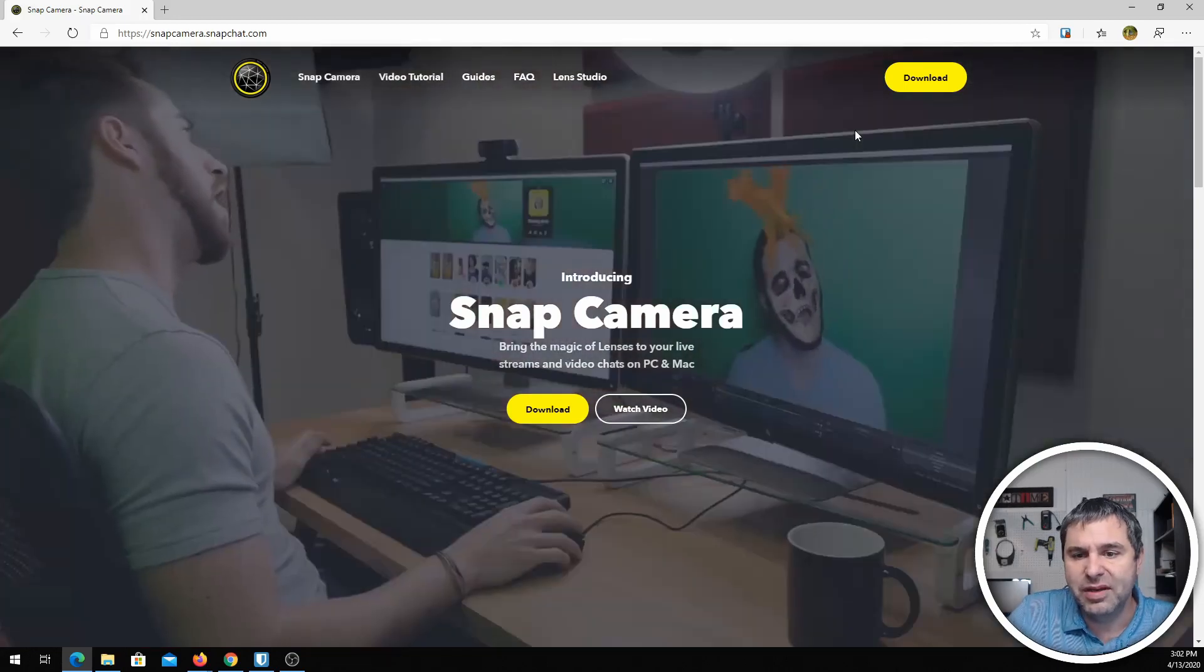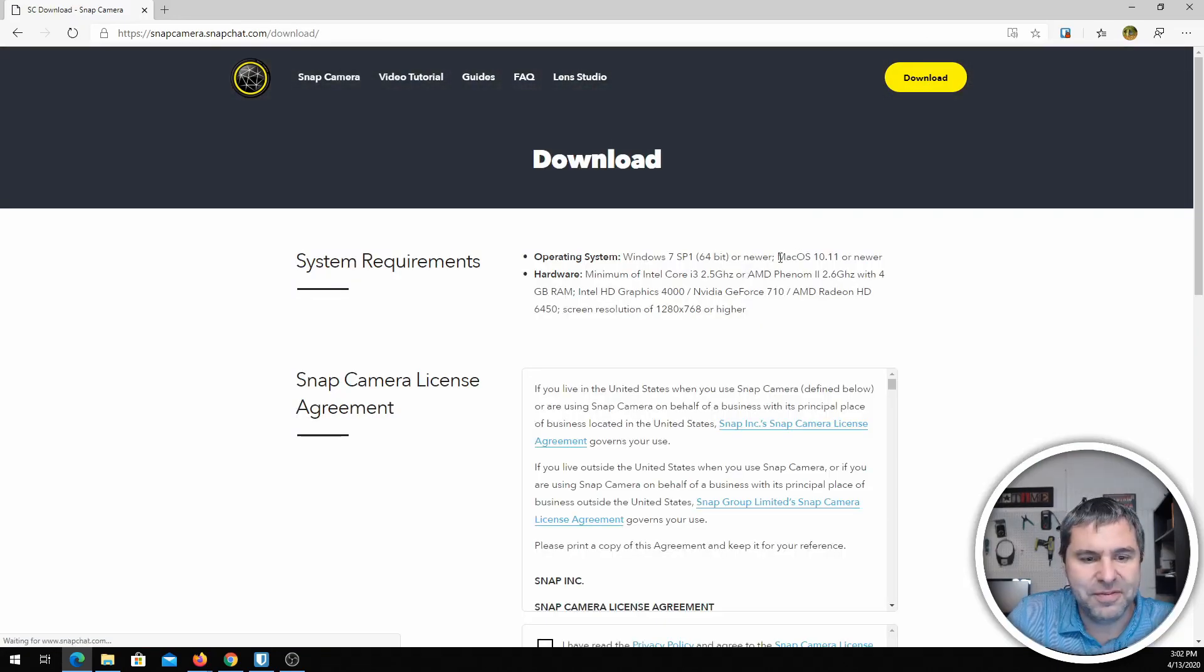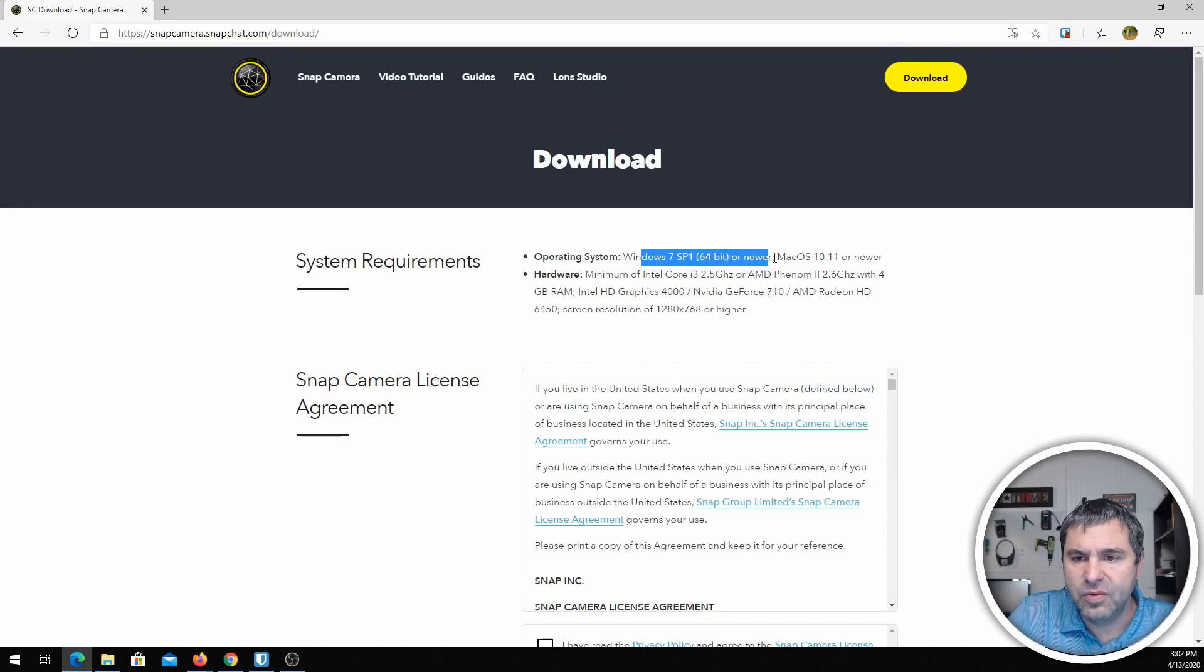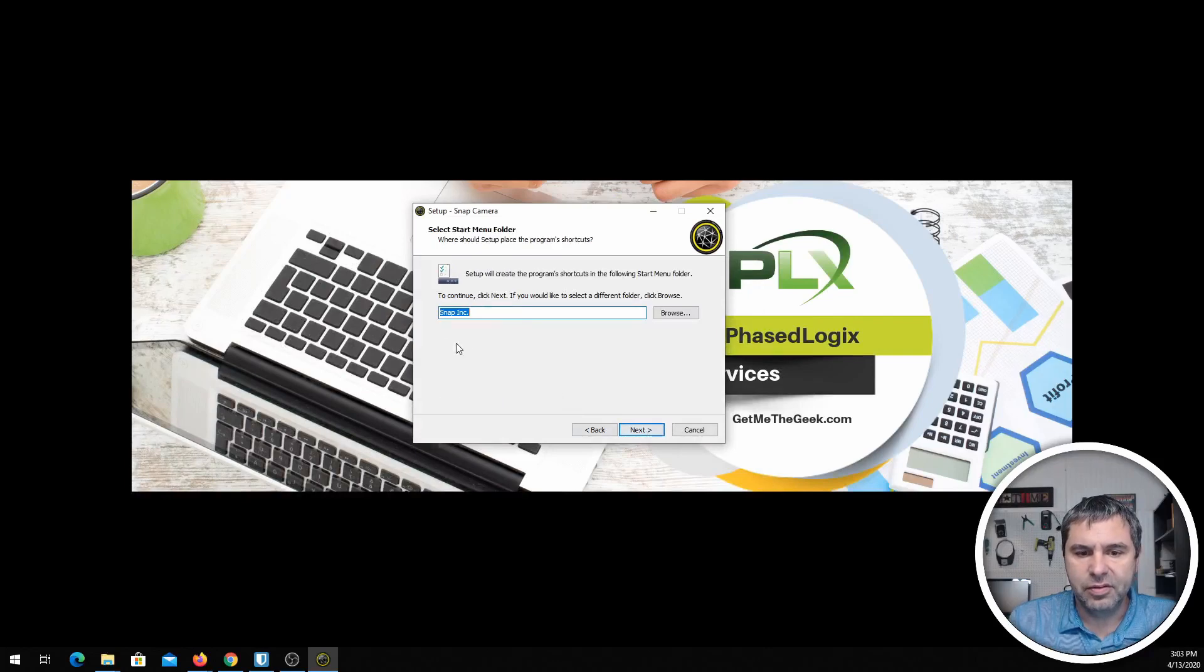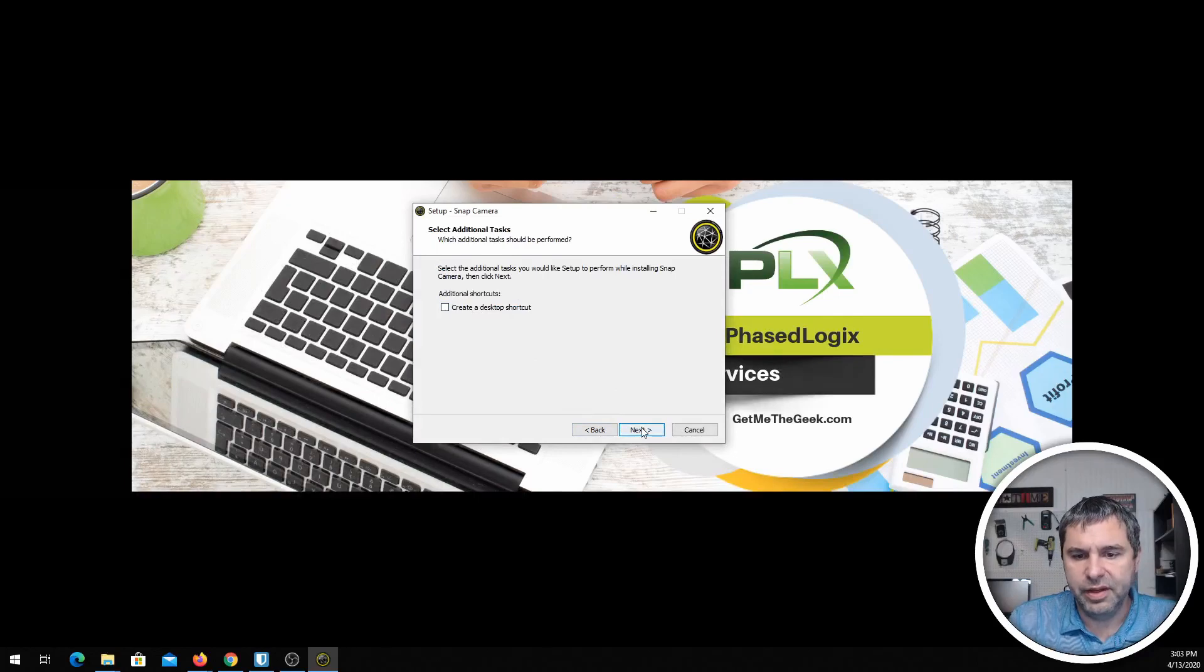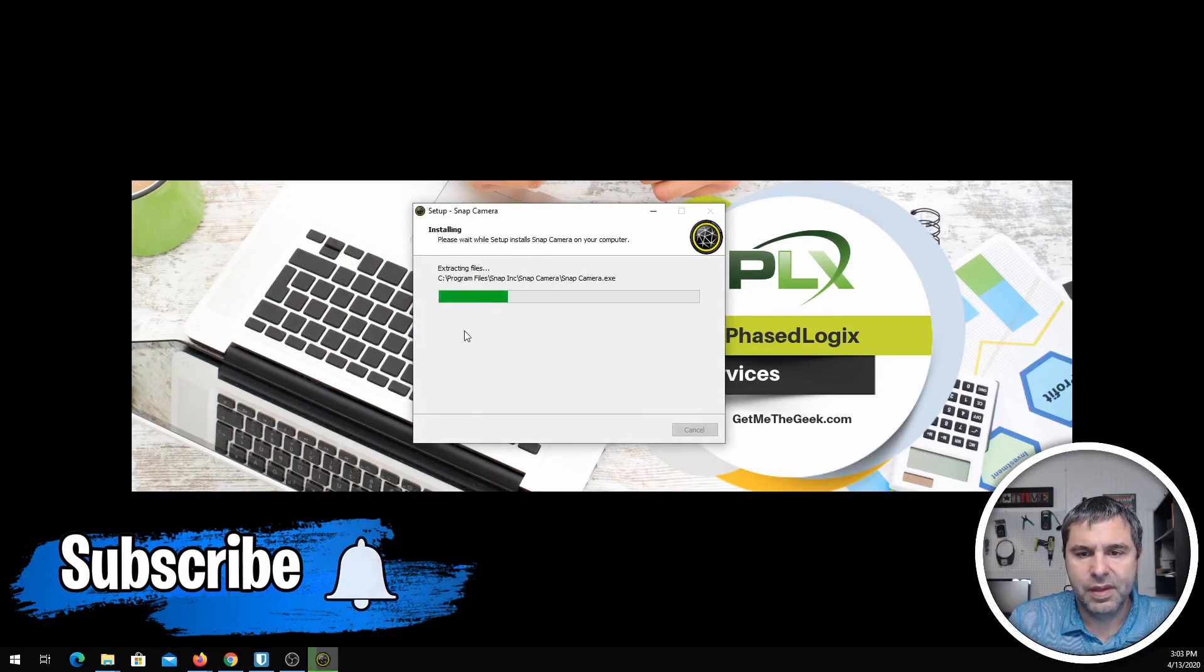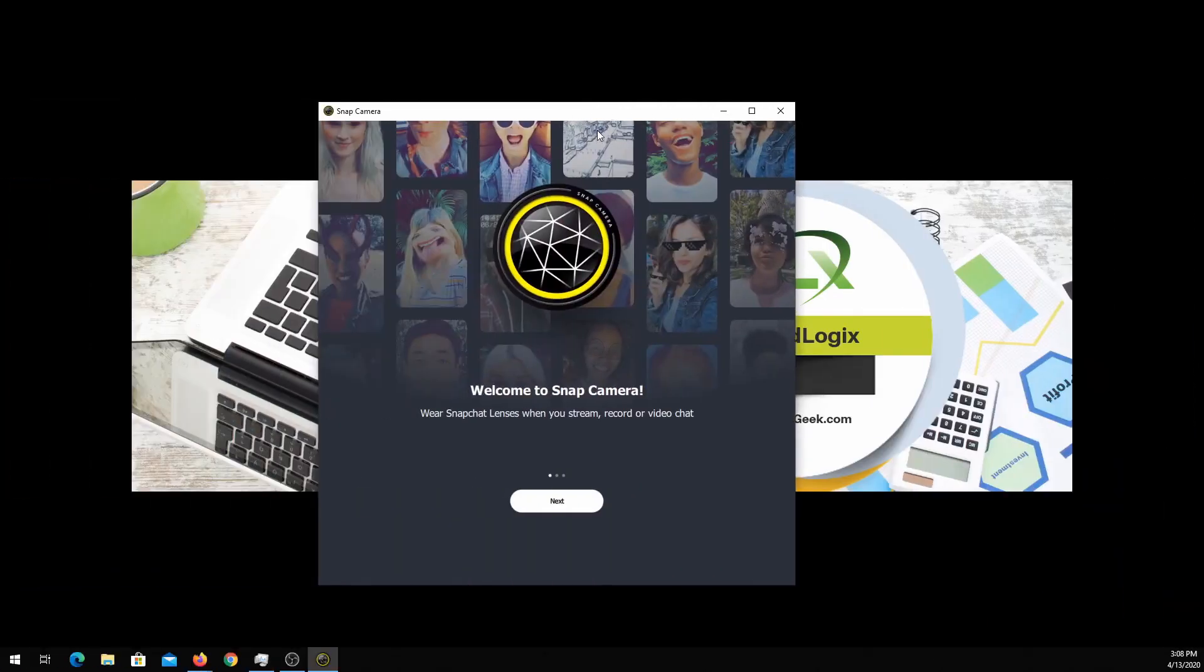First you download it. If you're wondering, this works on Windows and Macintosh so you can do this either way. Click next, go ahead and install. This is a pretty easy setup.